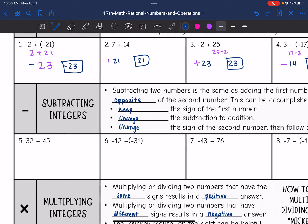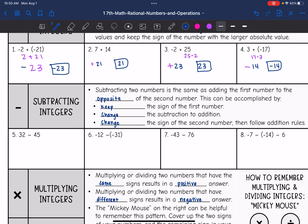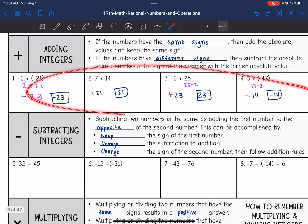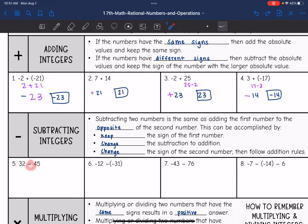Let's review subtracting integers. To subtract two numbers, it's the same as adding the first number to the opposite of the second number. We accomplish this by keeping the sign of the first number, changing the subtraction to addition, and then changing the sign of the second number. Then we can follow the addition rules we just learned. So instead of subtracting, we're going to change that to adding the opposite, and then follow those addition rules.